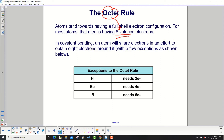In covalent bonding, an atom will share electrons in an effort to obtain eight electrons around it, with a few exceptions. For example, hydrogen only needs two, beryllium only needs four electrons, and boron only needs six electrons.